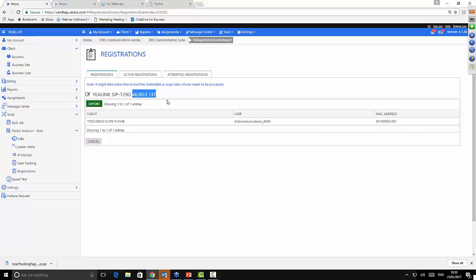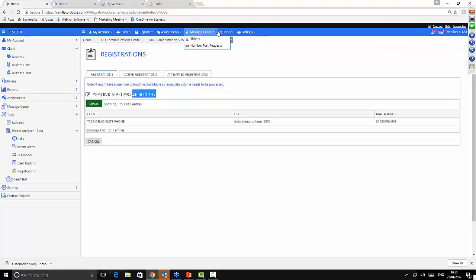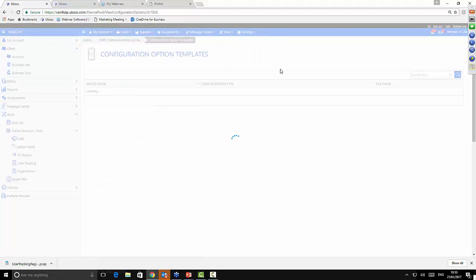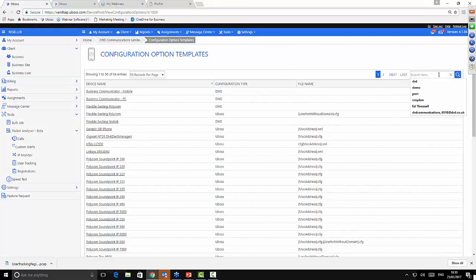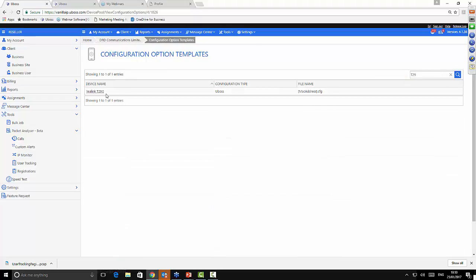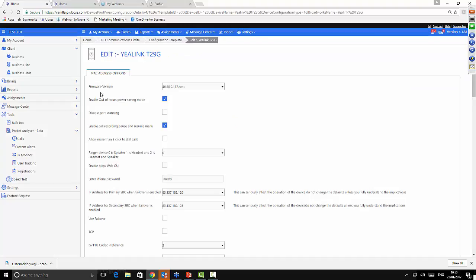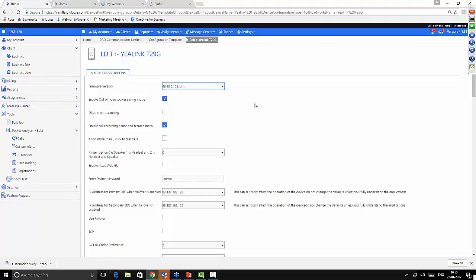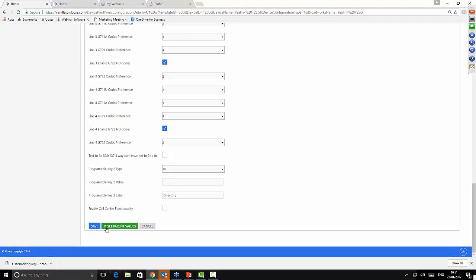Let's assume a device is on an older firmware. Going back to the site level, you can do this at a site, business, user, or reseller level. We're going to do it at the business level. Go into Settings and Device Configuration Options, look for the T29, and you can choose the firmware you want for this business. If there's a problem, you can roll it back to a previous firmware, scroll down, and hit save. If you want to reset to the reseller-level defaults, you can do that too — the page is where you set all device configuration options including firmware level, BLF type, LDAP, and codec preference.